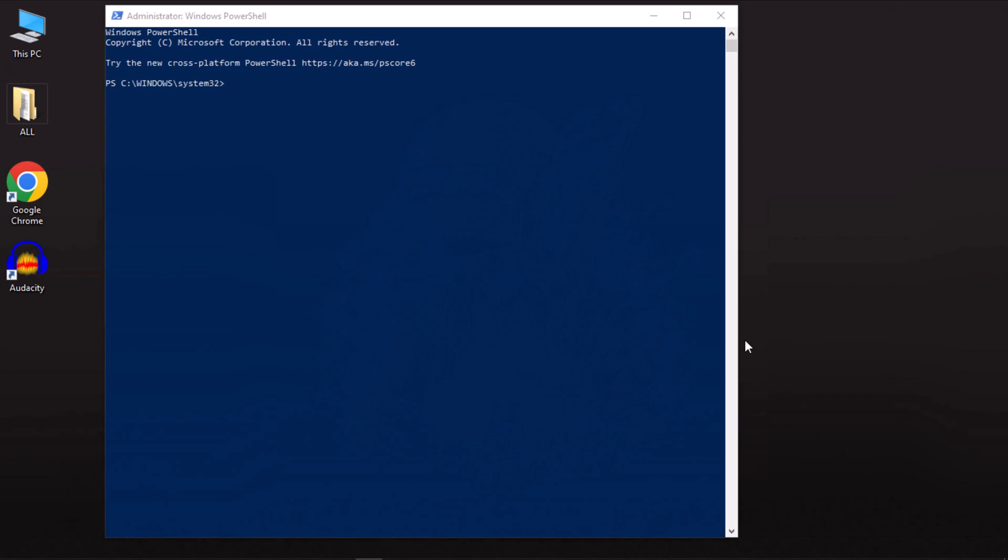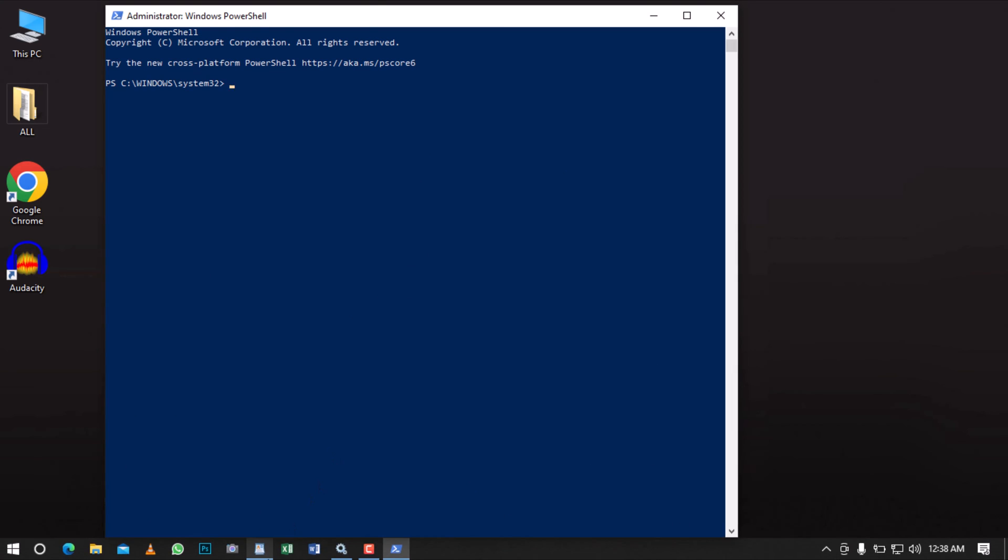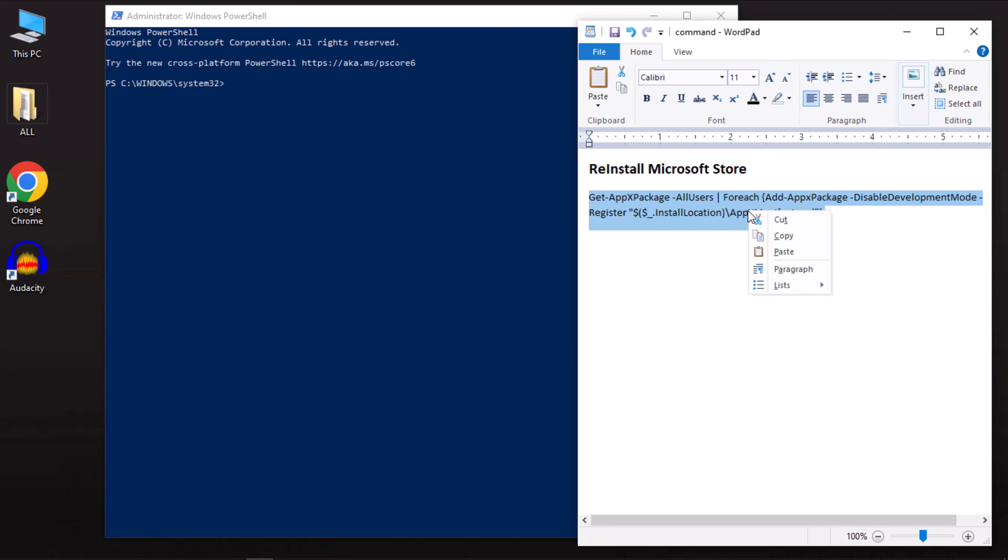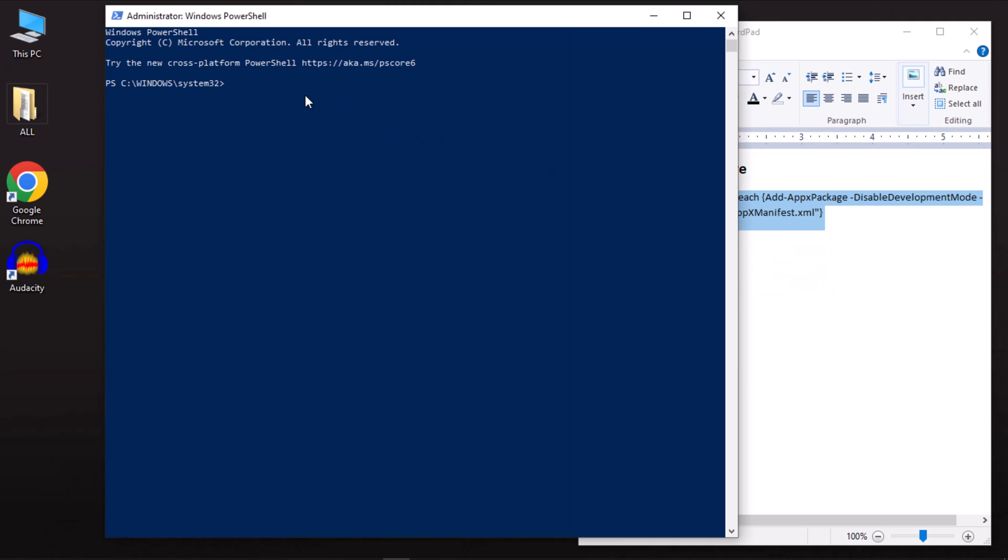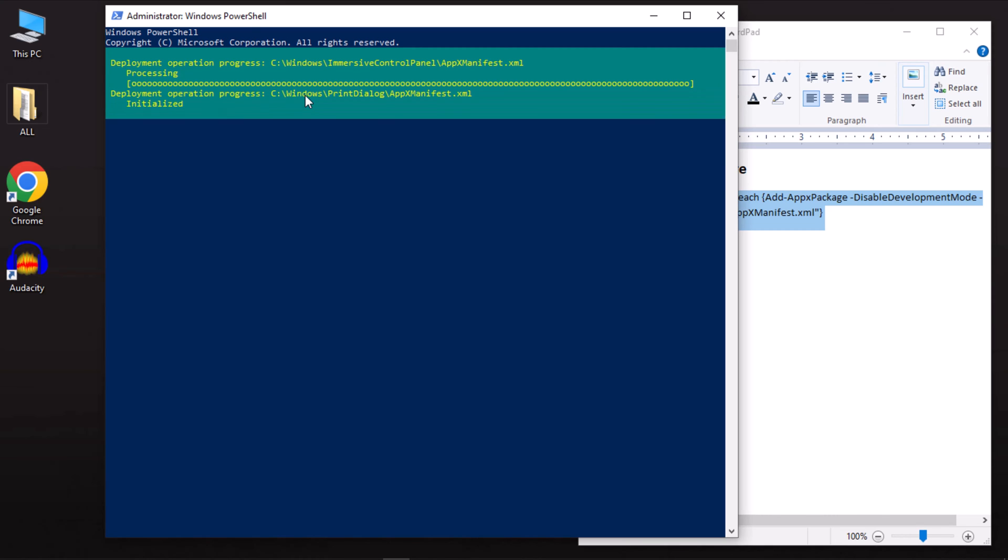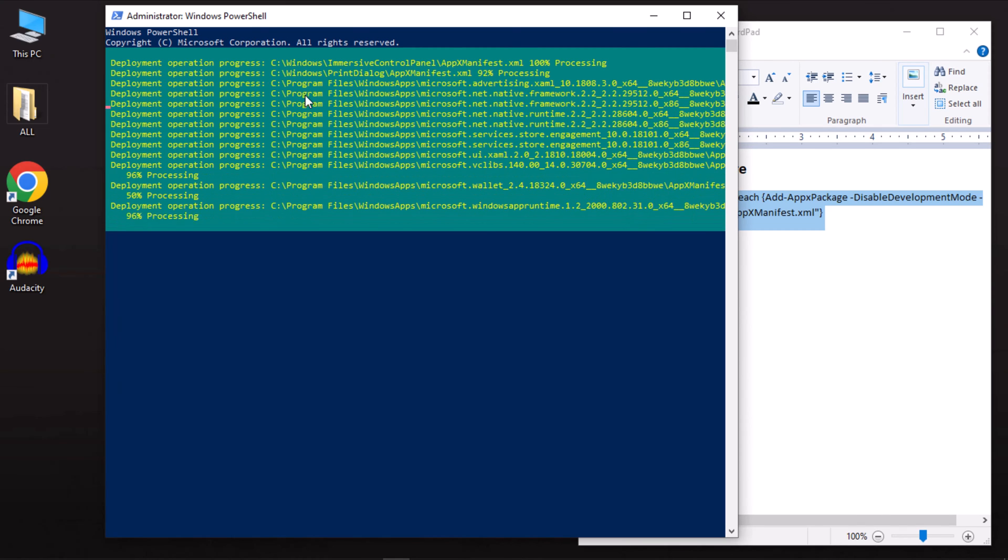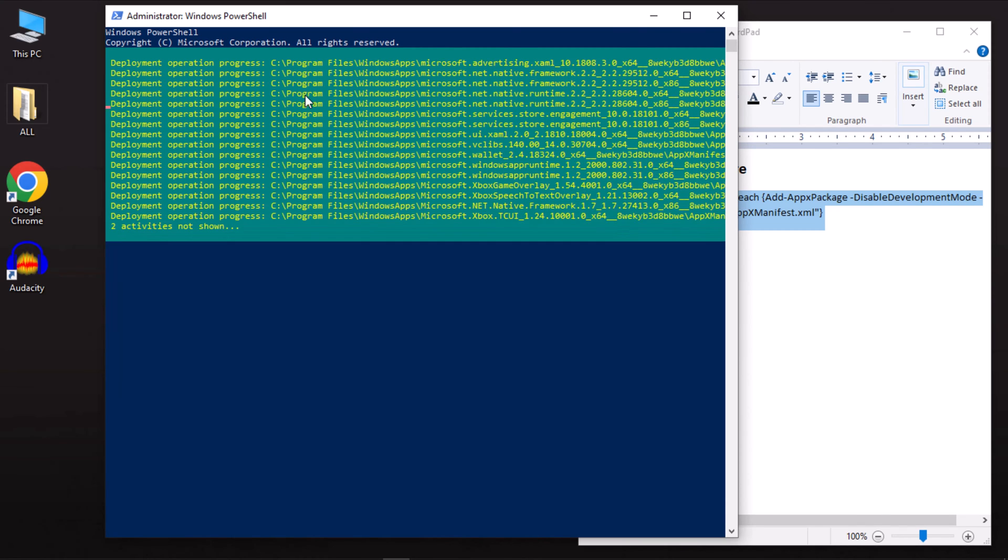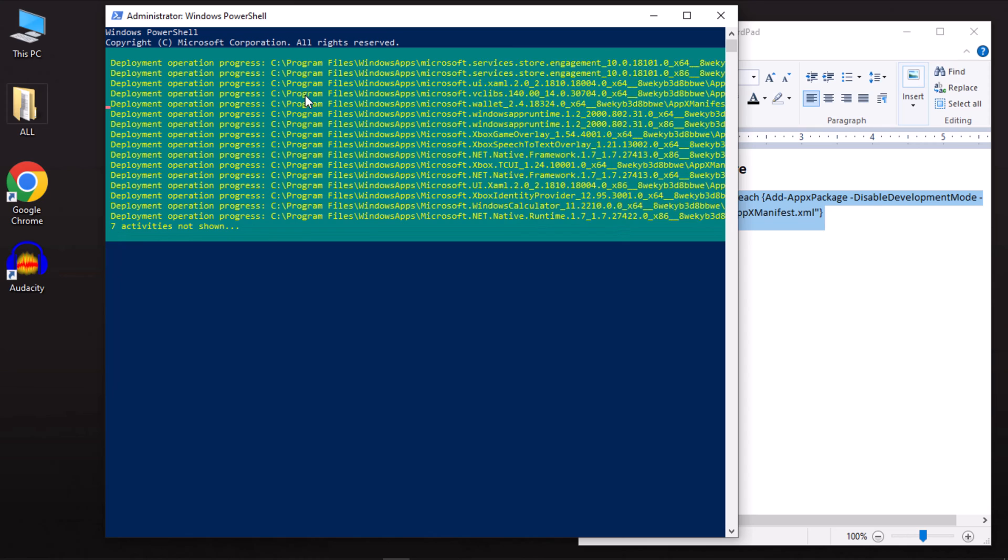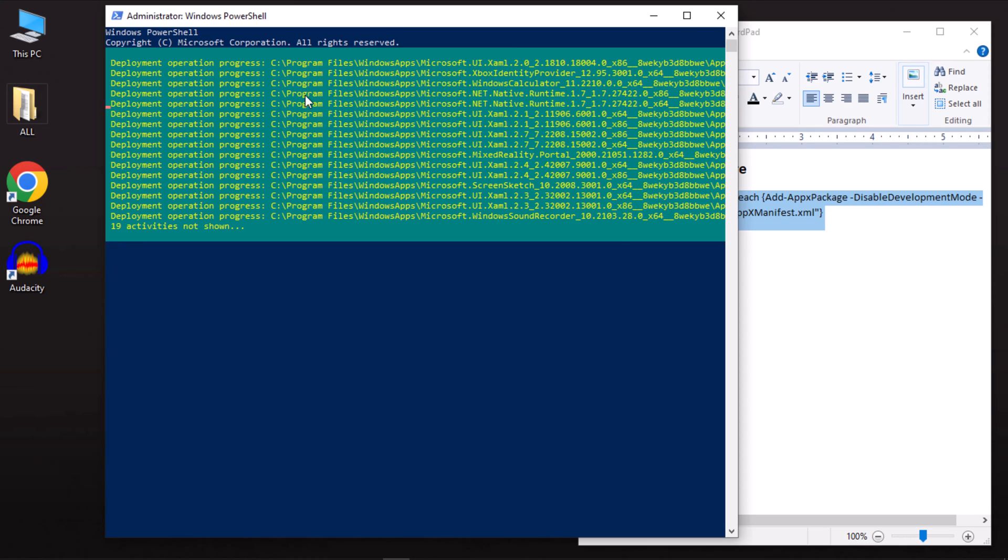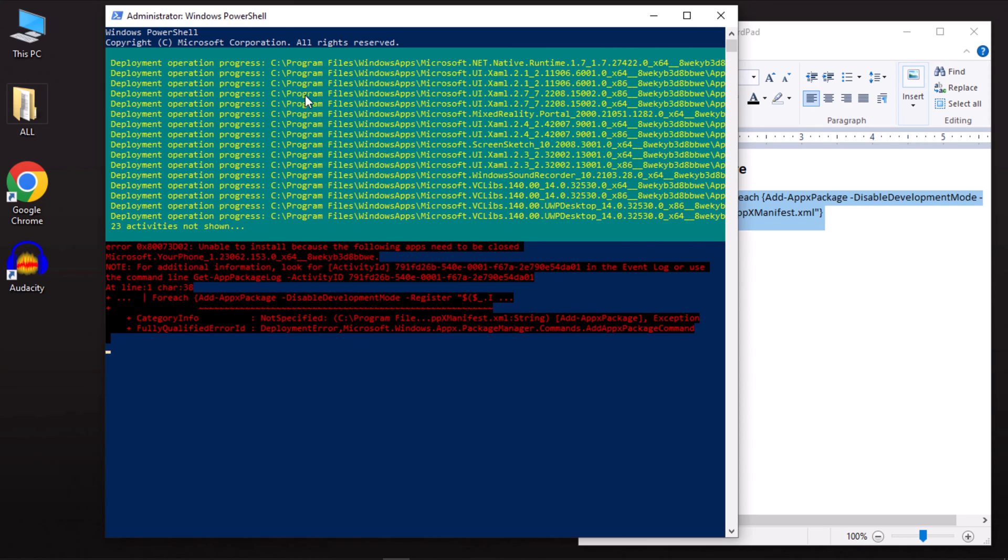Let's proceed with reinstalling the Microsoft Store. Open PowerShell and run it as an administrator, just like before. In the PowerShell box, enter the command provided in the video description for your convenience. Copy and paste it into your PowerShell box, then press Enter to initiate the Microsoft Store installation. The process will take a few minutes, so be patient and don't be alarmed by occasional red prompts during installation.